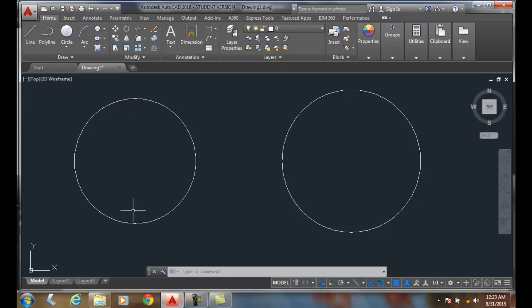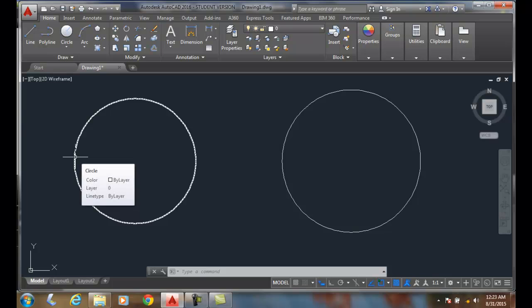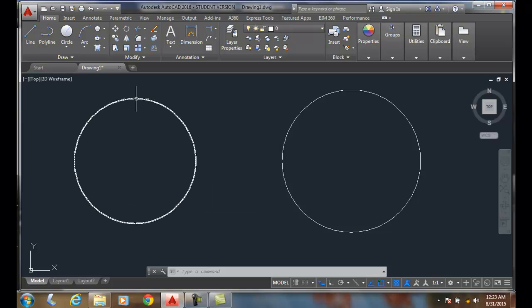So I like to think of it as noon, 3 o'clock, 6 o'clock, and 9 o'clock. Or you can be at 0 degrees, 90 degrees, 180, or 270.